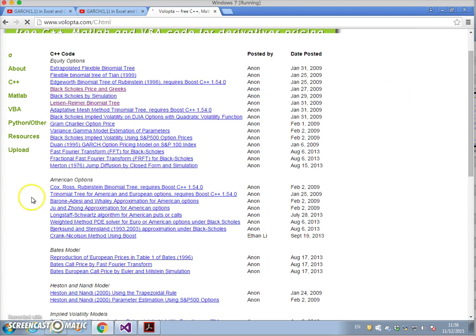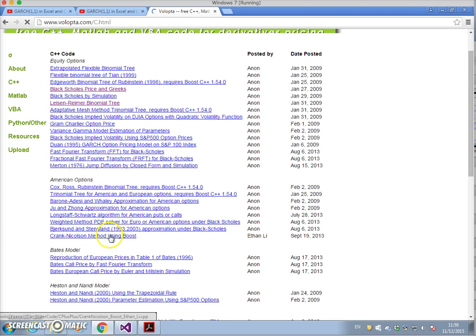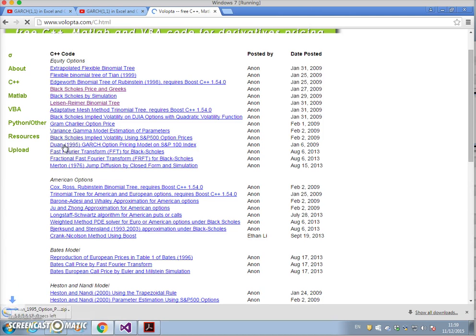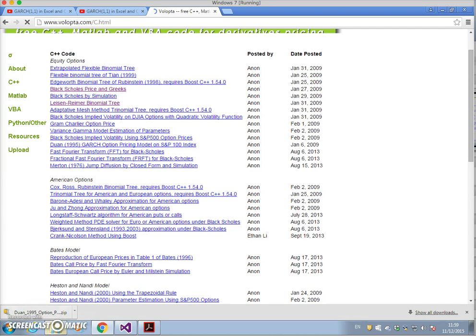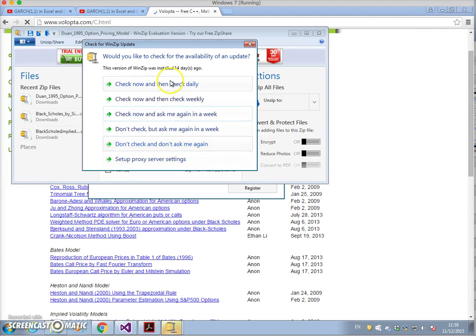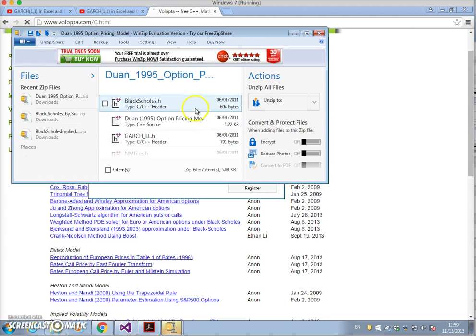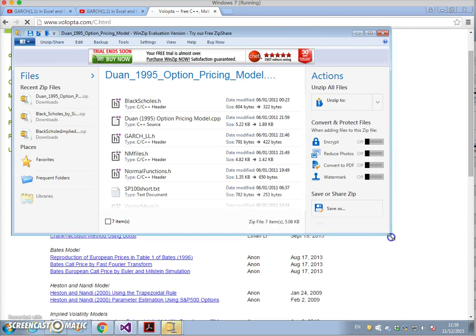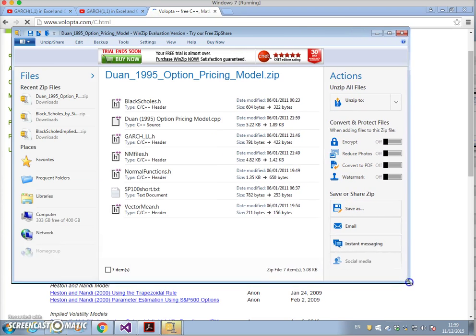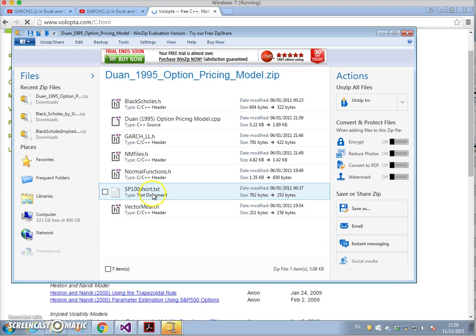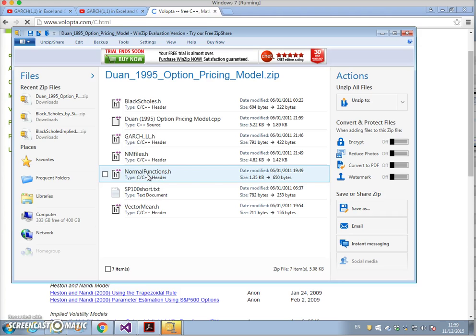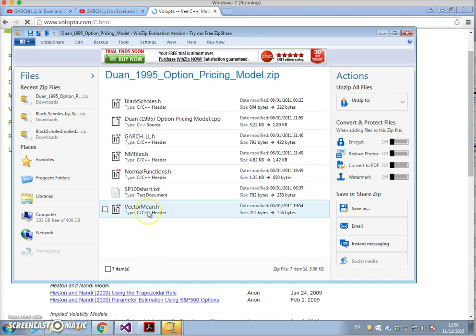First of all we have to download the files, so we come back to Duan. It's a zip file that comes down and we'll try to open up and extract. We can see what's there - there's a data file with S&P 500 data, there's a functions header file where the normal cumulative probability is set out, there is a vector mean.